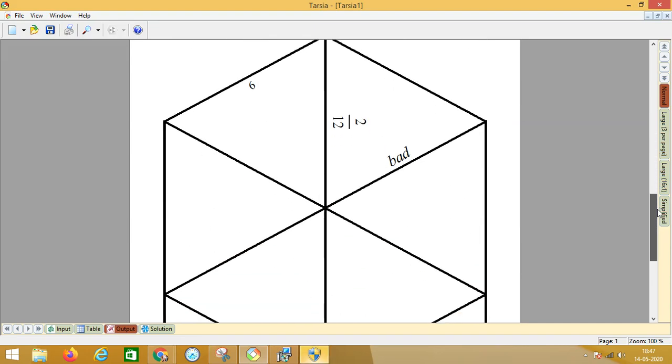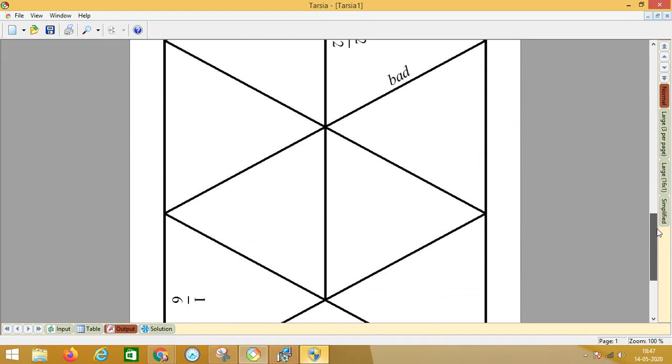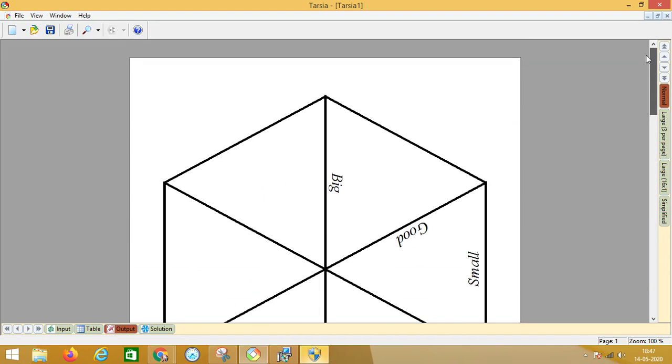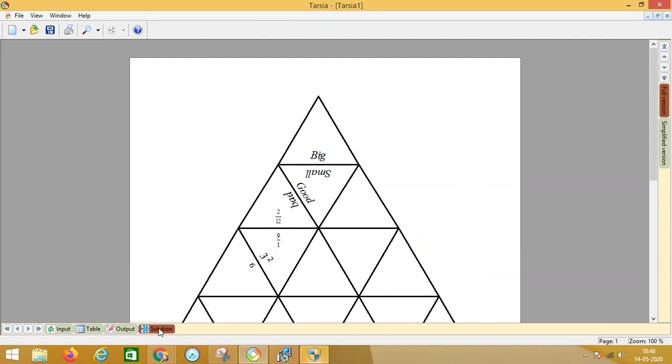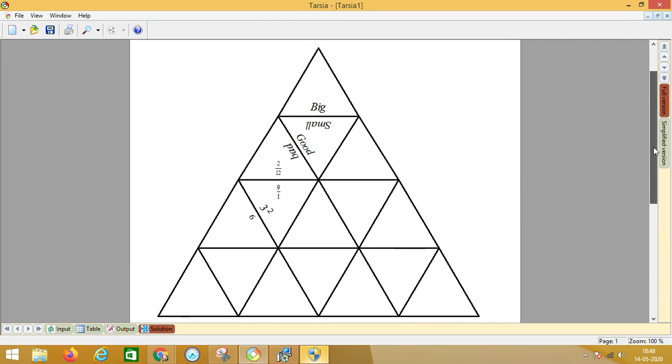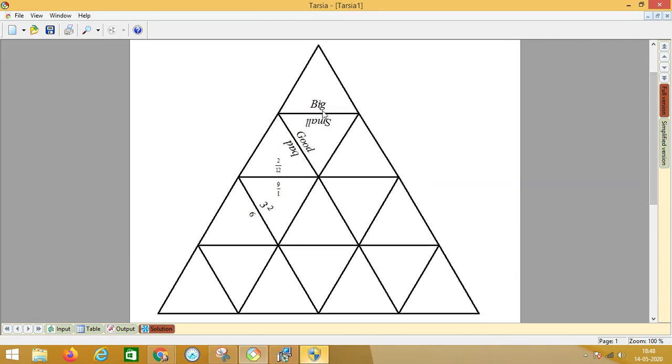Take the print of it, cut the triangular pieces, and give this set to the children to join in the original format. So this is the format which we chose. So 'big' has to be matched with 'small'. You see, these are two triangles, and on the opposite side of the edges, the matching parts are written. So 'good' has to be matched with 'bad', 2 by 12 to be matched with 1 by 6, and so on.